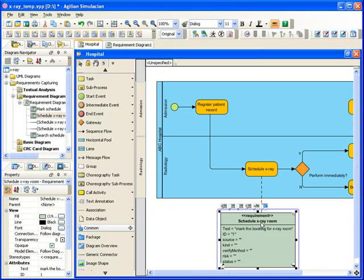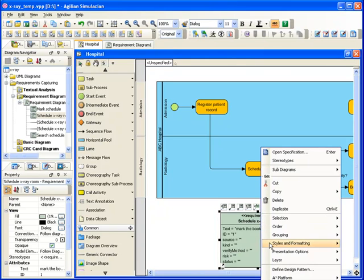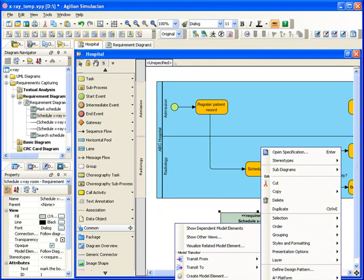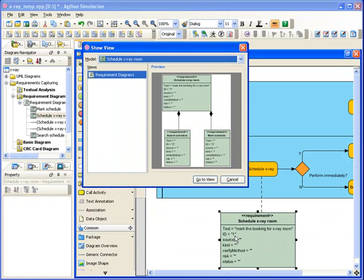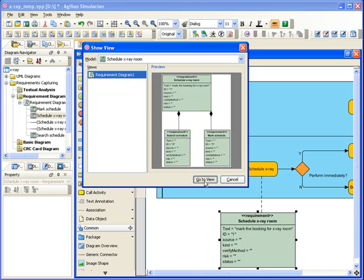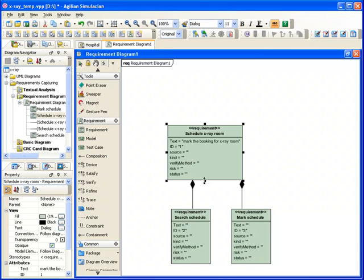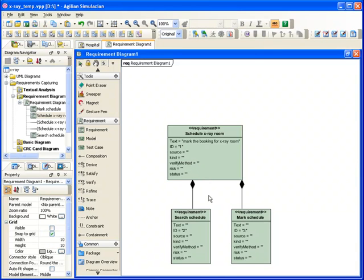This is just one of the requirements. Related to this requirement, we have other models. You can right-click on the requirements and select the related elements. You can see there's another diagram called requirement diagram one, showing the relationship of this requirement.